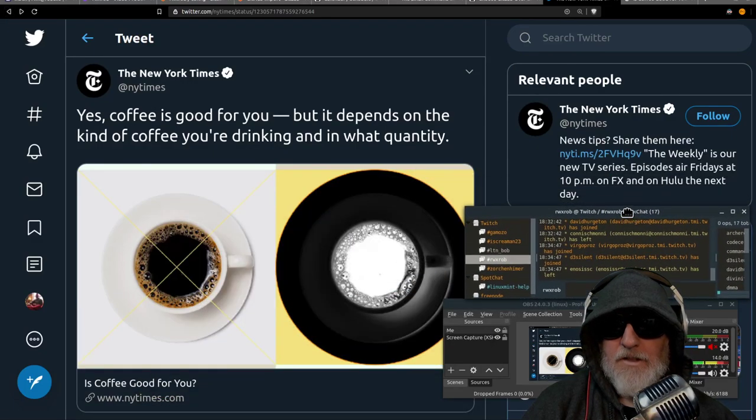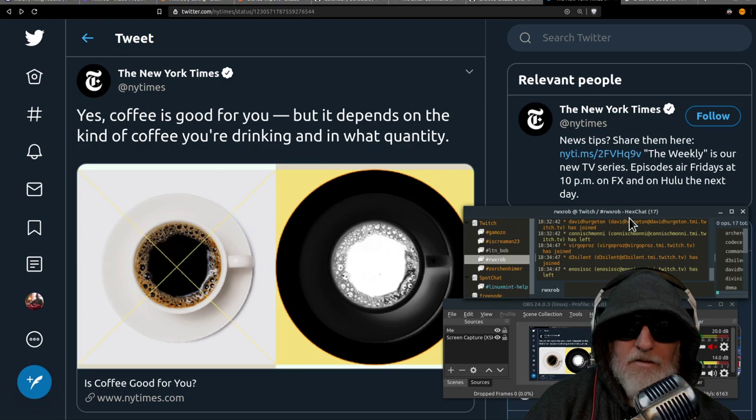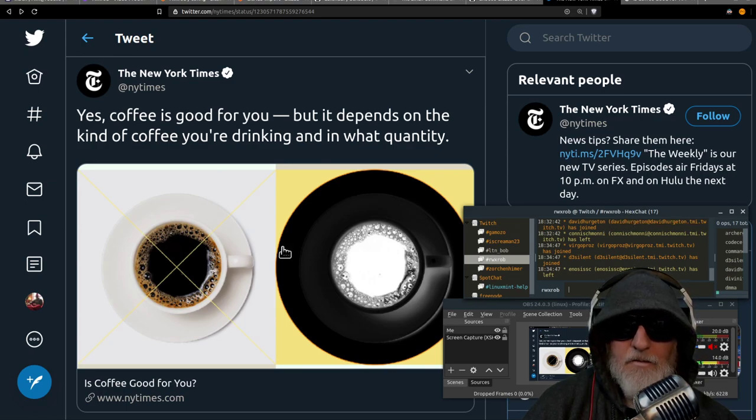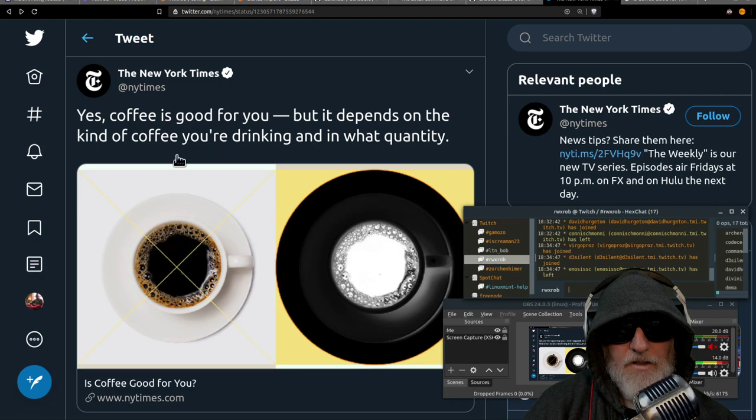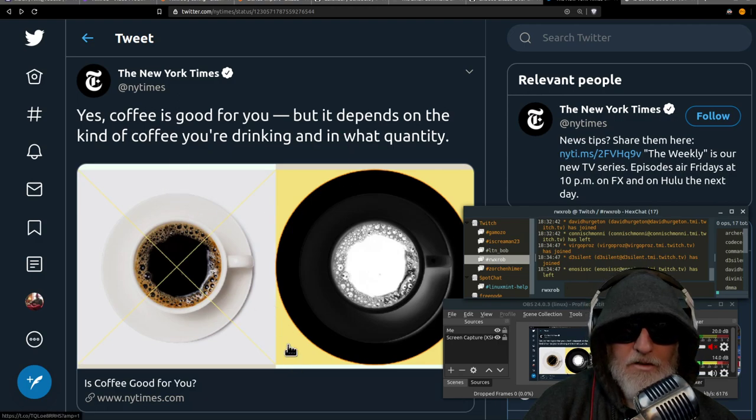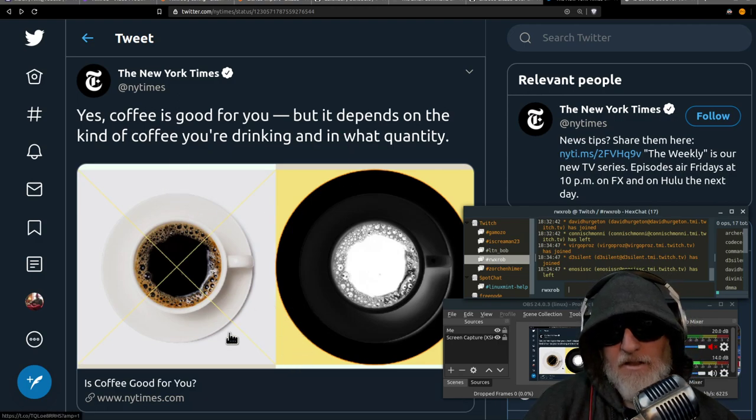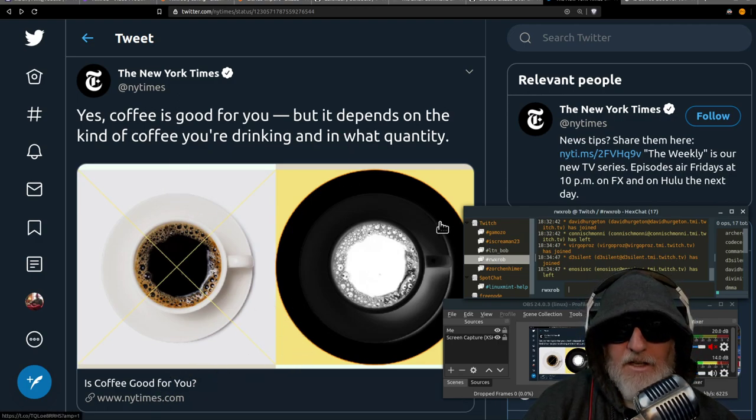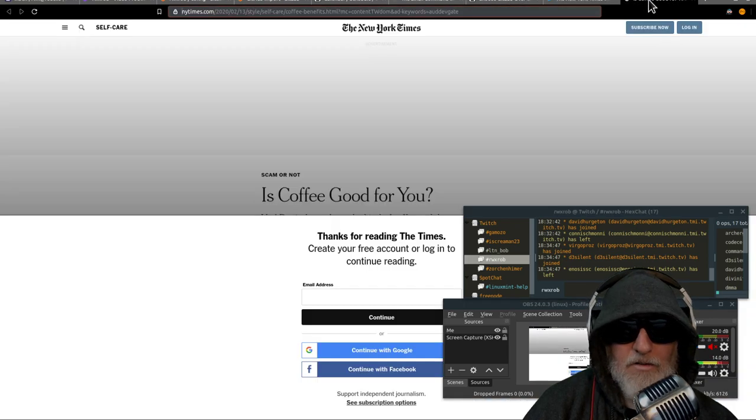So today I went on Twitter and I was looking for just stuff and I found this New York Times article on Coffee is Good for You. I'm like, okay, I want to read that. And I click on it and I get the New York Times article.